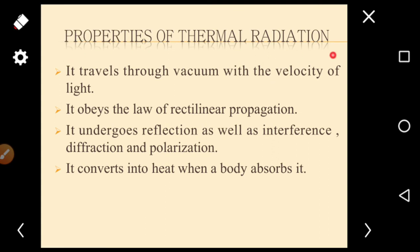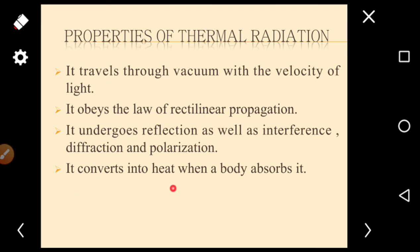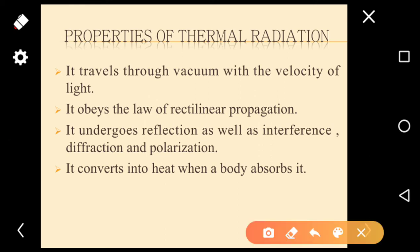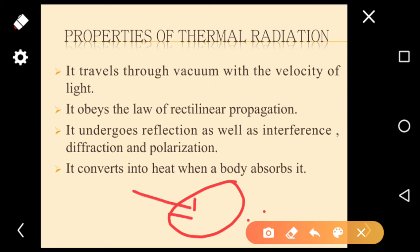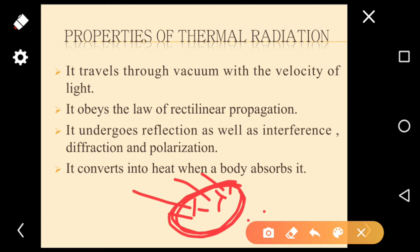Properties of thermal radiation: it travels through vacuum with the velocity of light, since it is electromagnetic radiation. It obeys the law of rectilinear propagation, similar to light. It undergoes reflection, interference, diffraction, and polarization. Thermal radiation is converted into heat when it is absorbed by a body - until the body absorbs the radiation, we cannot feel the heat.